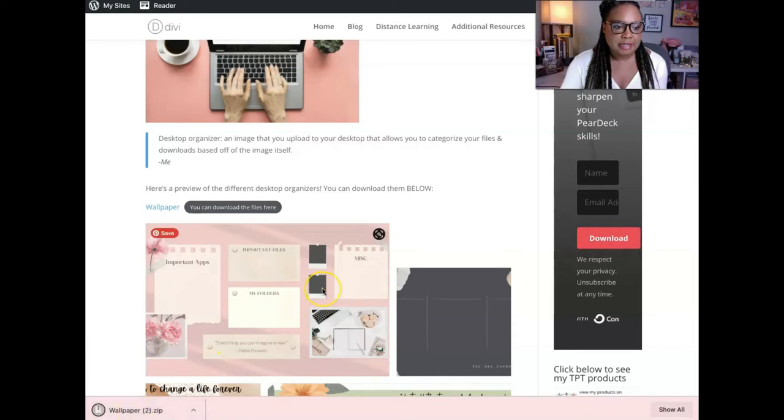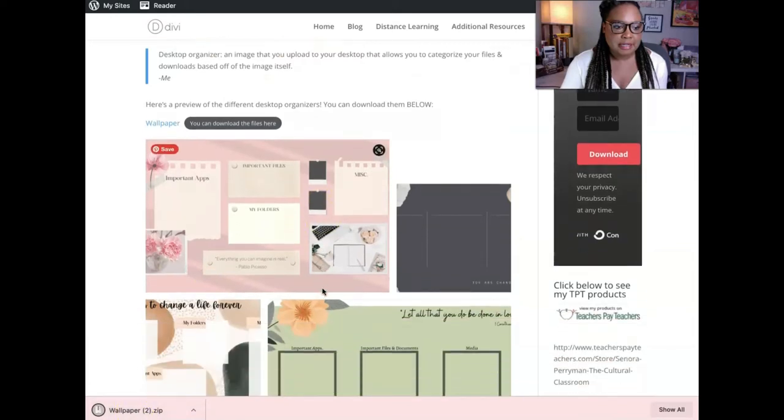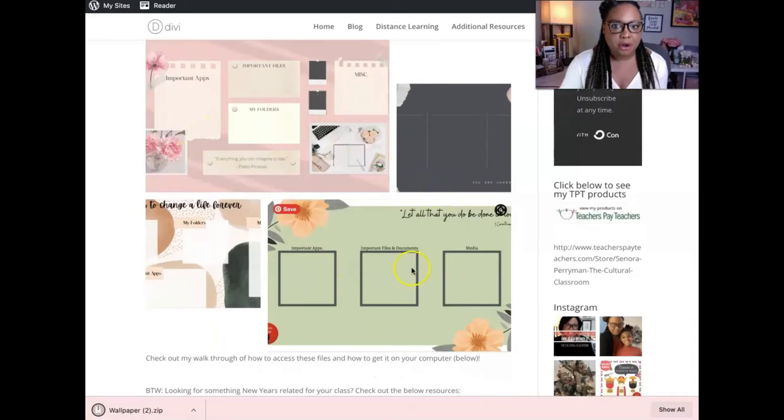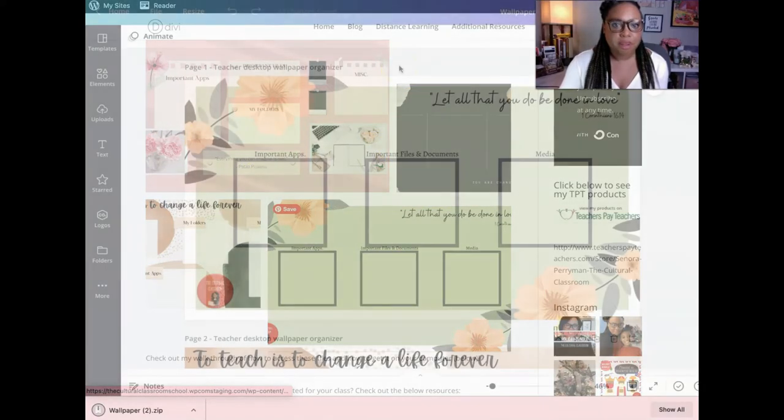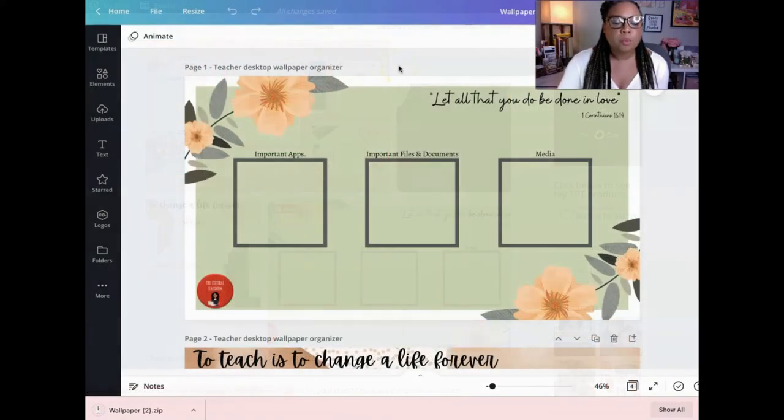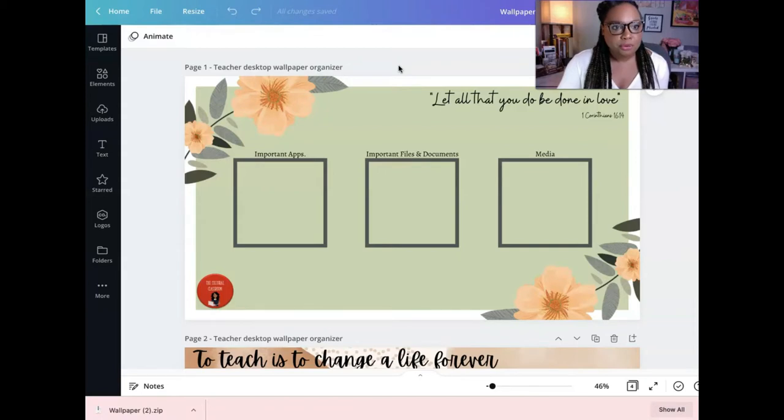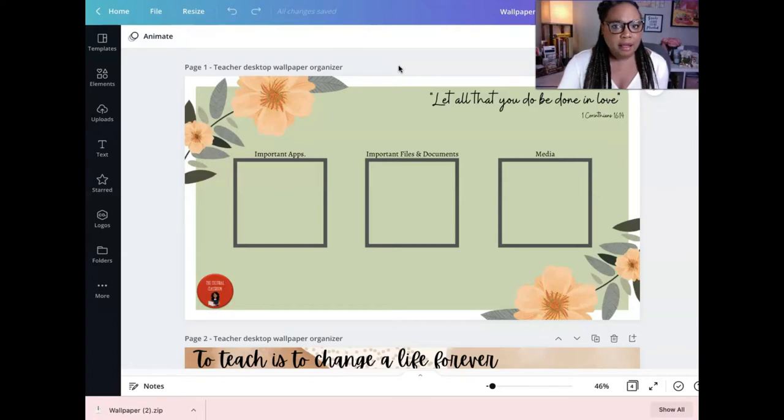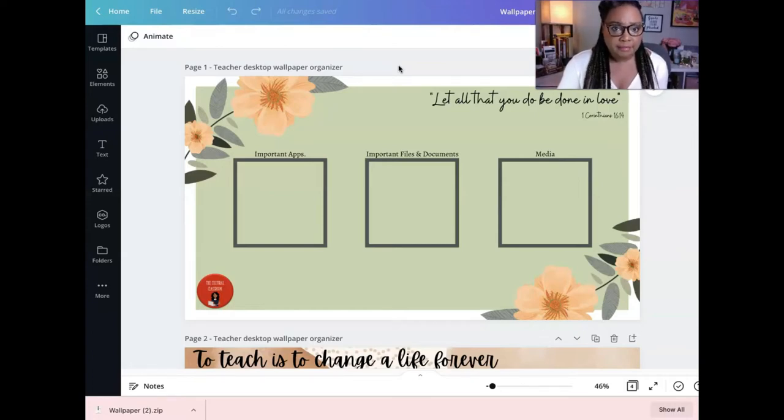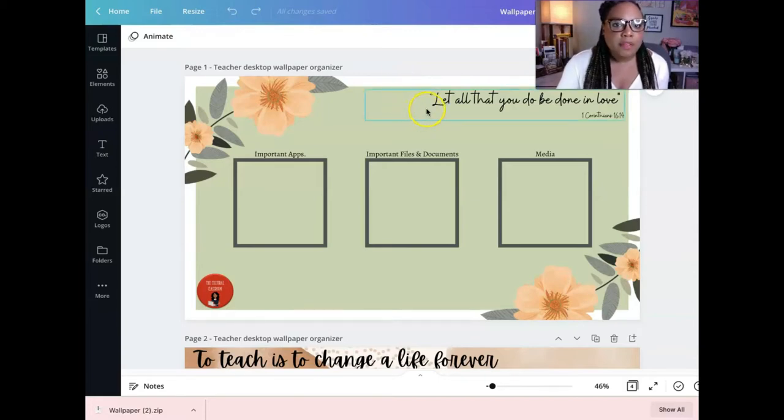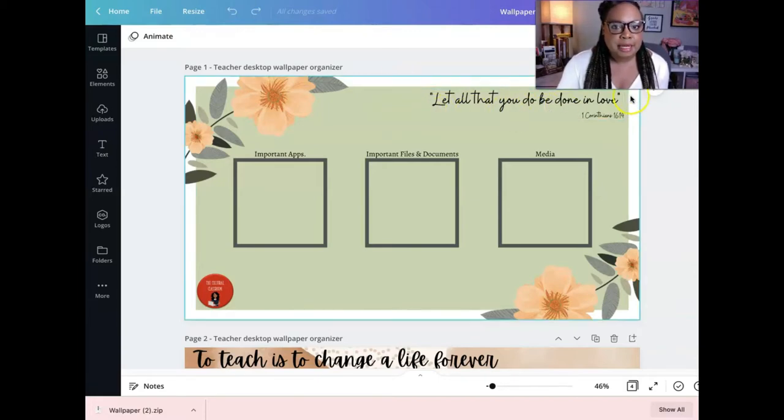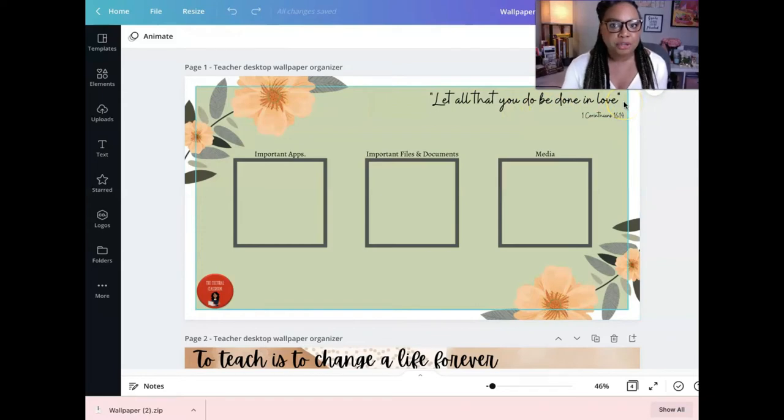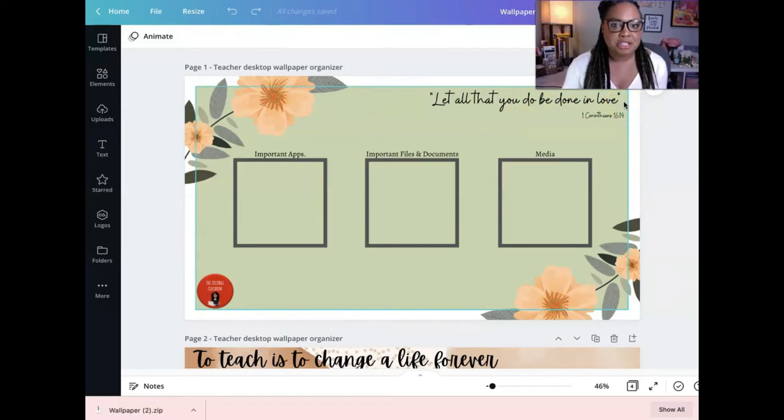Now, you can actually preview what the files look like here on the blog post. What we're going to do is we're going to walk through each one and kind of see what they are and see what each one kind of is and what they kind of stand for. So, the first one, it says, let all that you do be done in love, which I think is such a beautiful quote, whether you're religious or not religious.